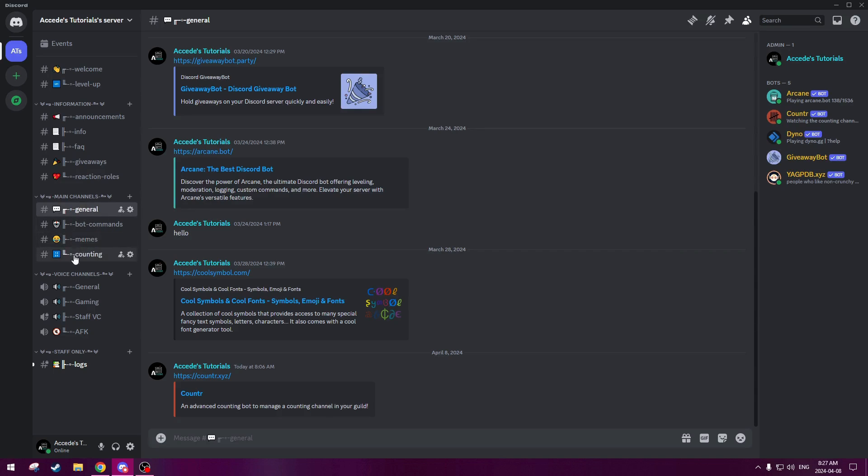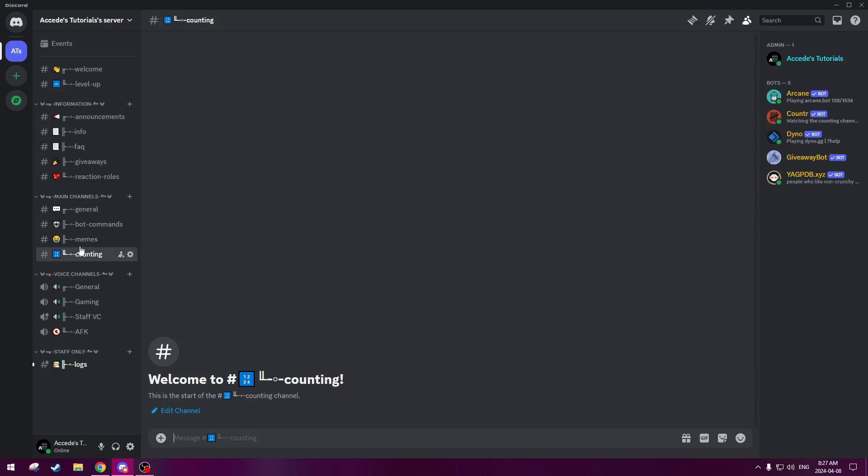And as you can remember from our last tutorial where we added the flare and stuff, and where we created the channels, we did create a counting channel here, but we did not set up anything for the channel, so it was just a blank counting channel. But now we can actually set it to a counter bot channel, so it'll be moderated by the counter bot.